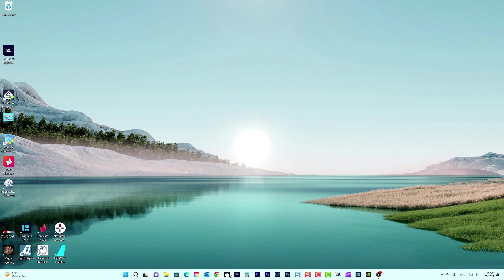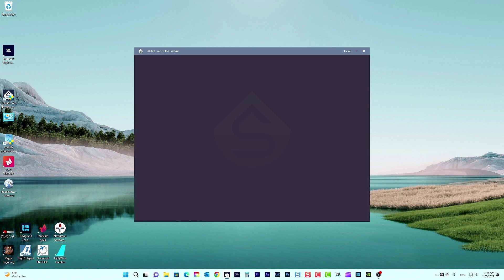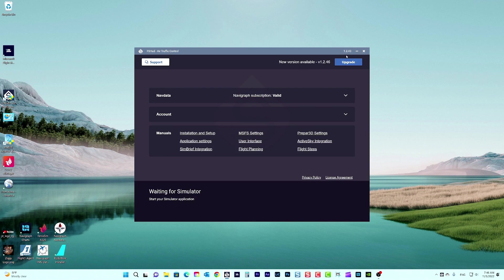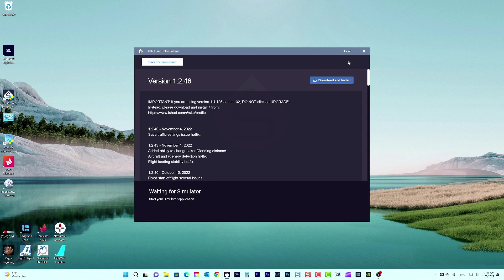For those who use FSHUD and FSLTL, there are a few settings adjustments that will improve your FPS and avoid stuttering. For FSHUD, make sure you are running the latest version. You can check the version and update options on the top right-hand side of the program window.